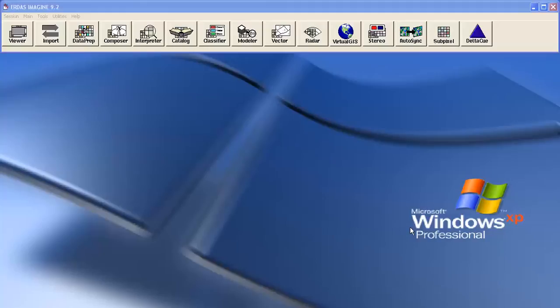Hi, today I am going to show you how to create contours using ADAS Imagine software.